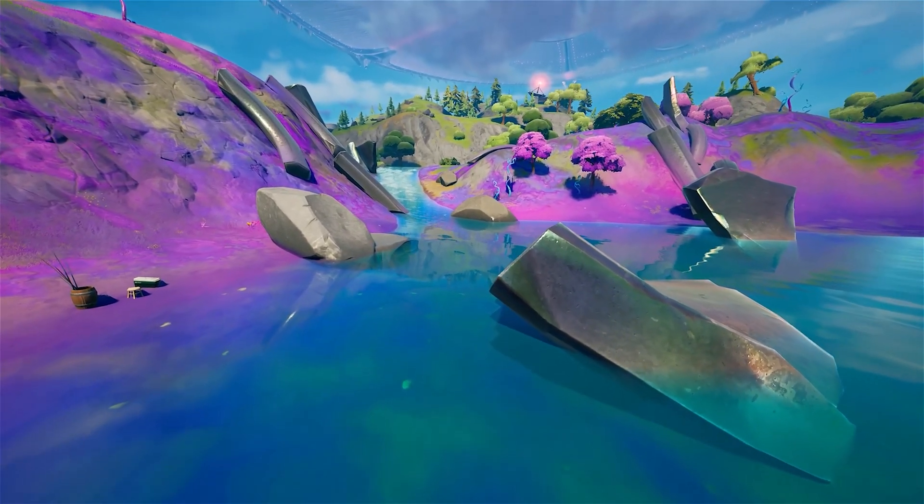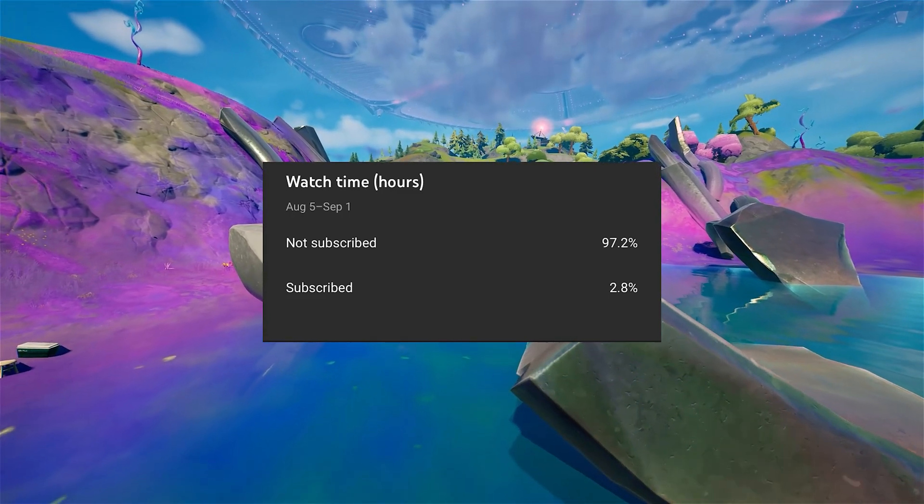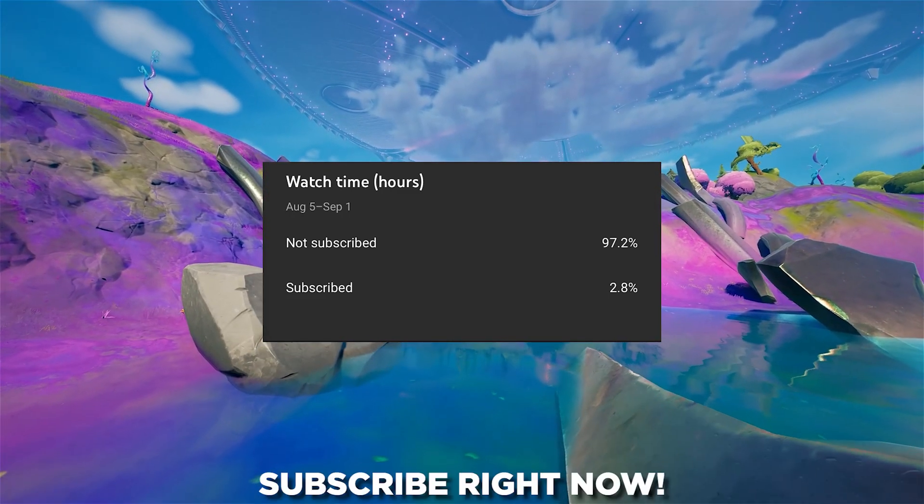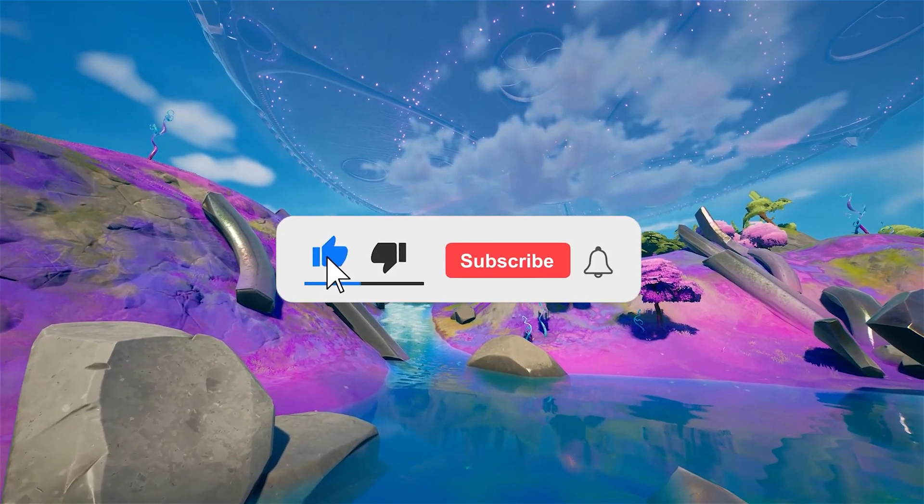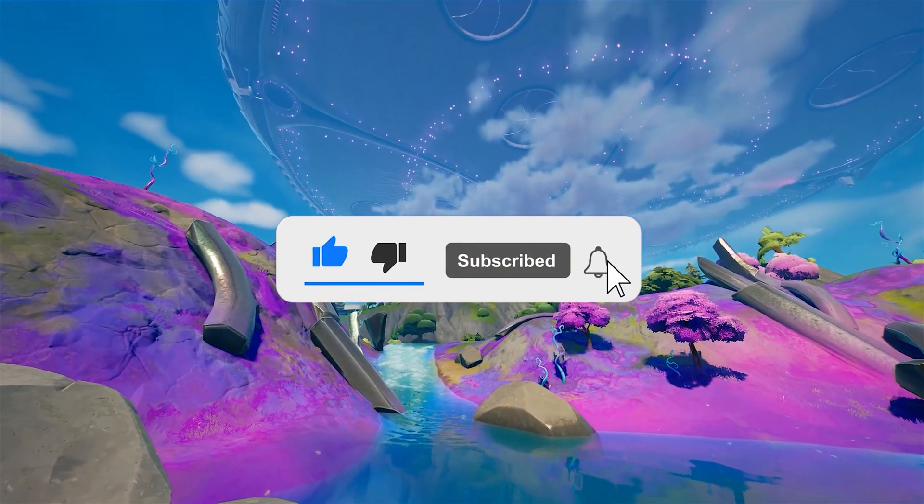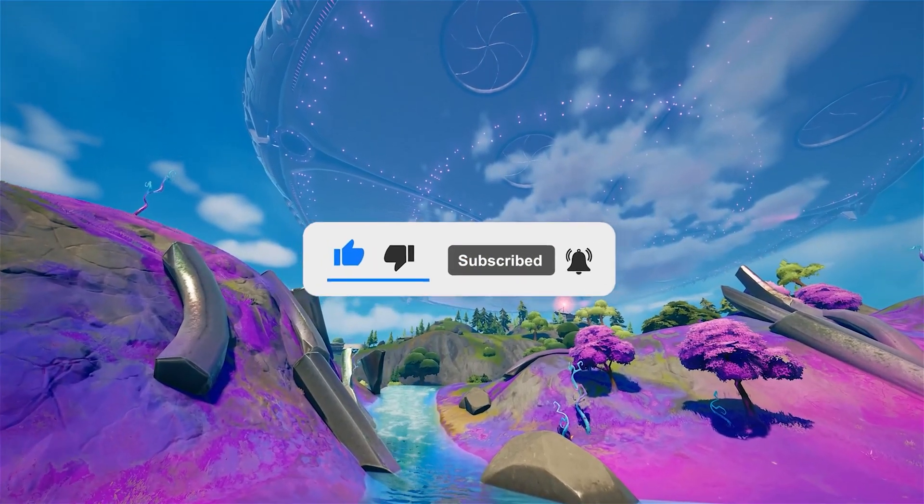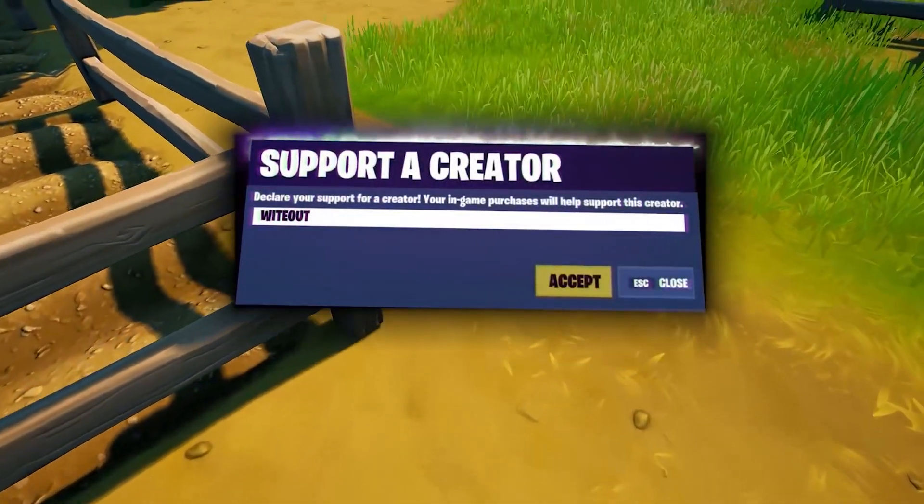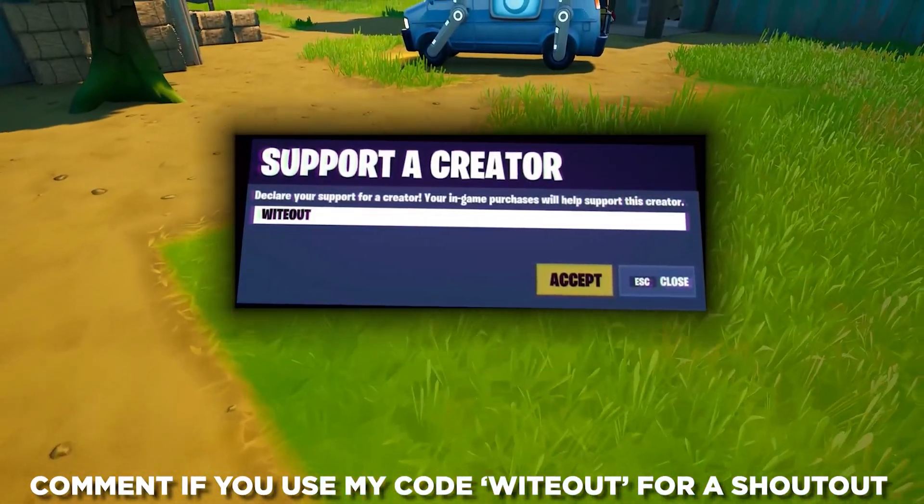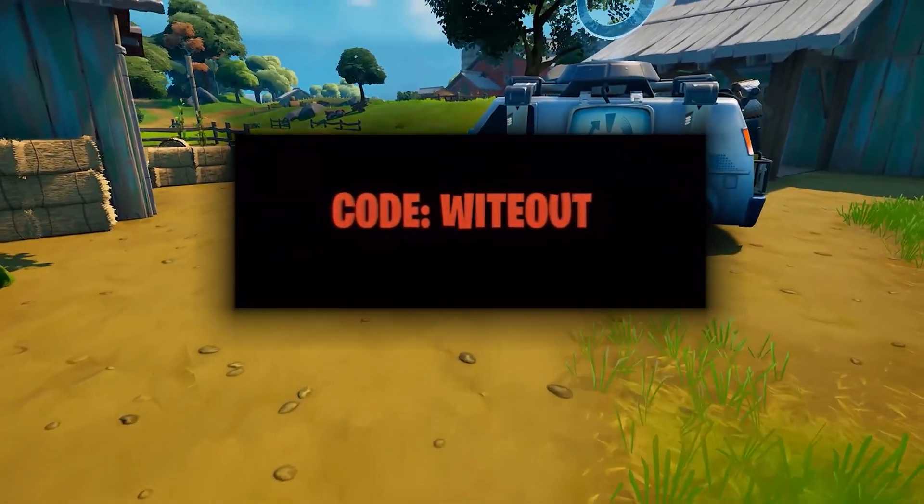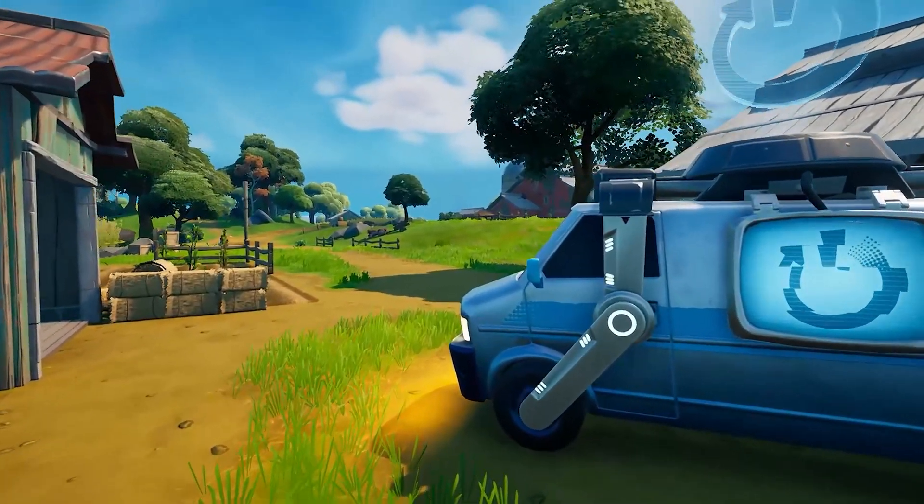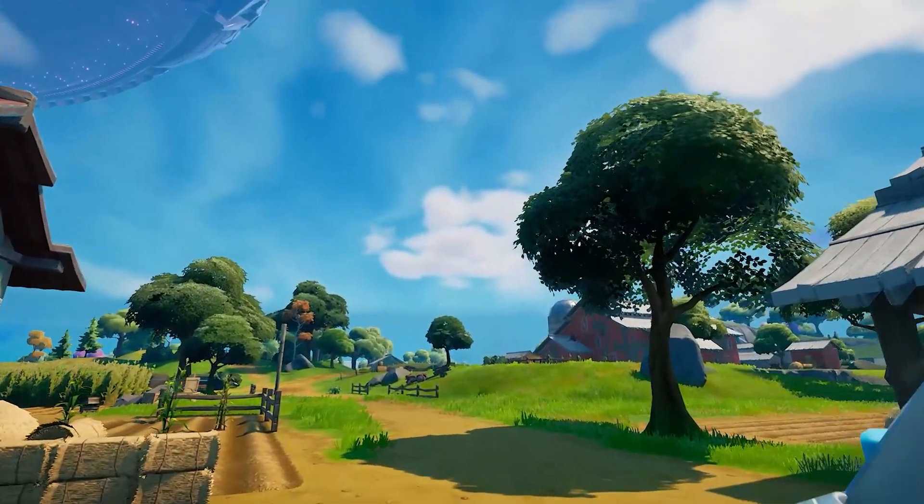Before we get into the video, 97% of you guys watching are not subscribed. So if you enjoy the content, consider subscribing. That's nearly almost everyone who watches these videos are not subscribed and it would mean the world to me if you did subscribe. Also, if you want to support me, all you have to do is use my code Whiteout in the item shop. If you do use my code, comment down below so I can shout you out in a future video. Now let's aim for 50 people to use code Whiteout by the end of next month and now let's get into today's episode.